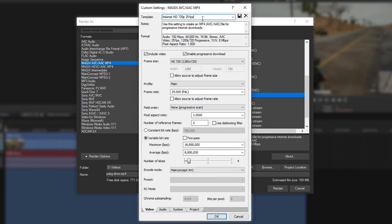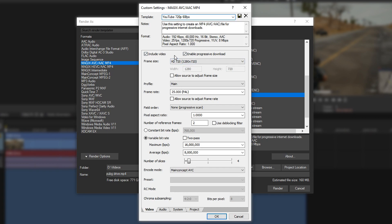First of all, we have the template name, so you can give it a name like YouTube 720p 60fps. Next up, we have the frame rate. Once again, make sure that this says HD 720, 1280 times 720.